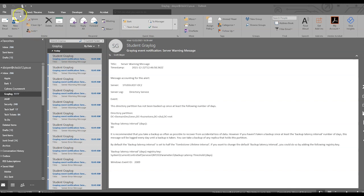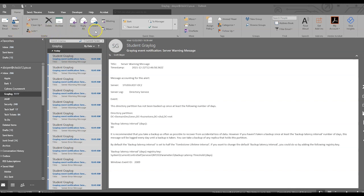Most of you look at the home tab anytime you're sending an email. You'll see new mail, new items, clean up, junk, ignore, delete, archive, reply, reply all and forward. These are the common functions that you'll use on pretty much an everyday basis.